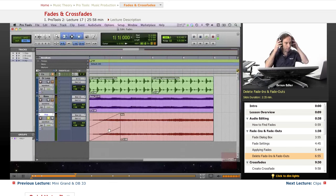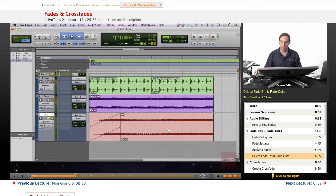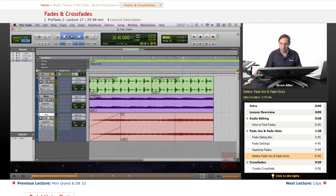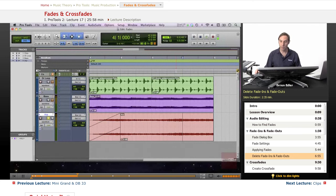Let me talk about how we delete a fade in and fade out. I'll select here as well. With my selection I'm at the point - let's say bar four. It's also very important: I went to the ruler to choose it, but in Pro Tools you can go into different tracks individually.